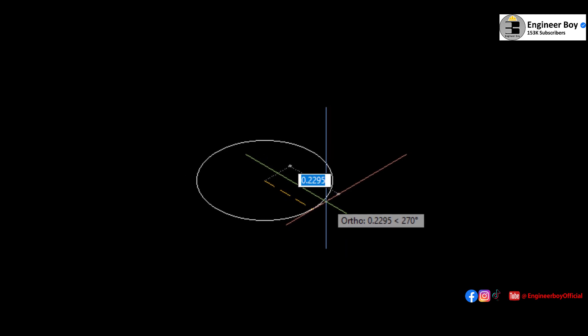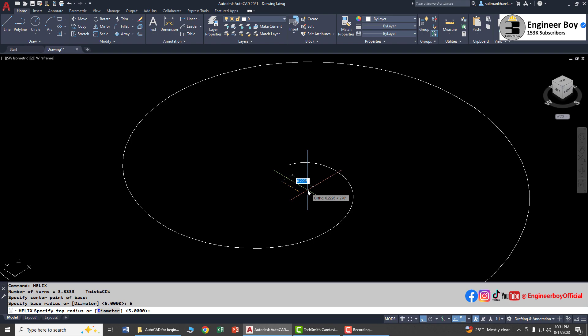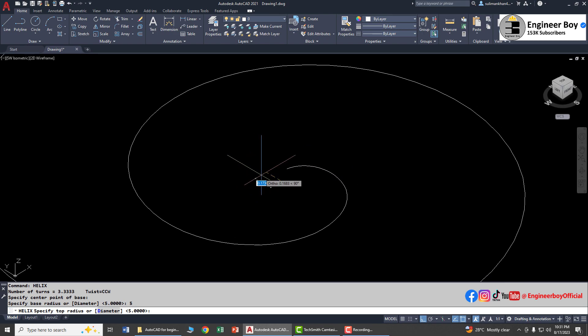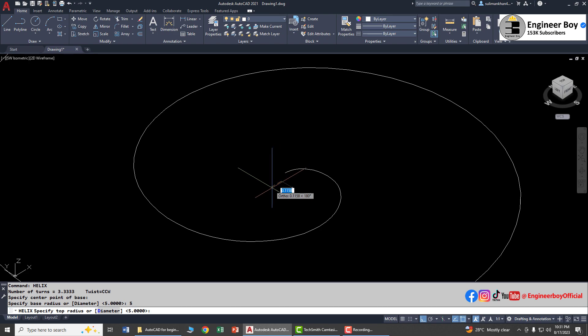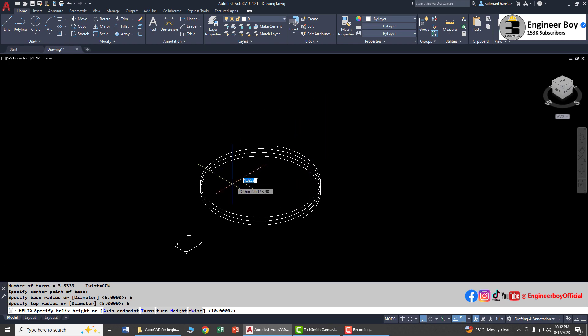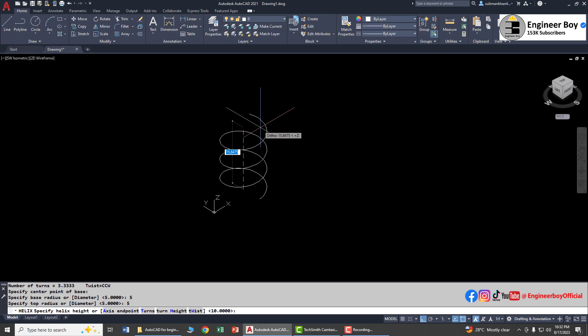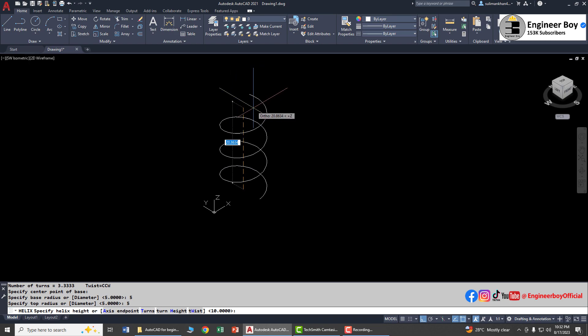Let's provide five units of radius. Now AutoCAD is asking to specify the top radius — that five units was just for the bottom radius. Let's repeat the same value for the top. You can move your cursor to see the helix — as you can see, it is just a 2D spiral.